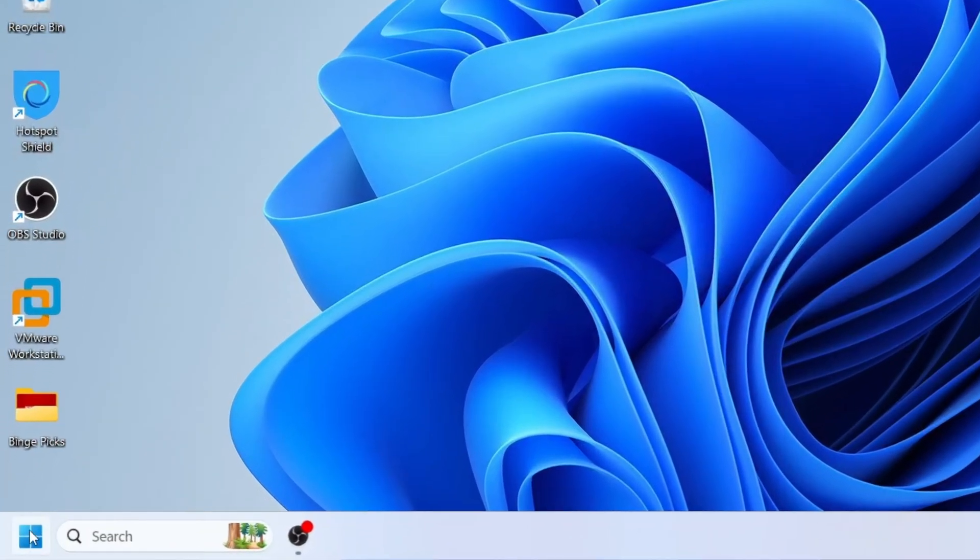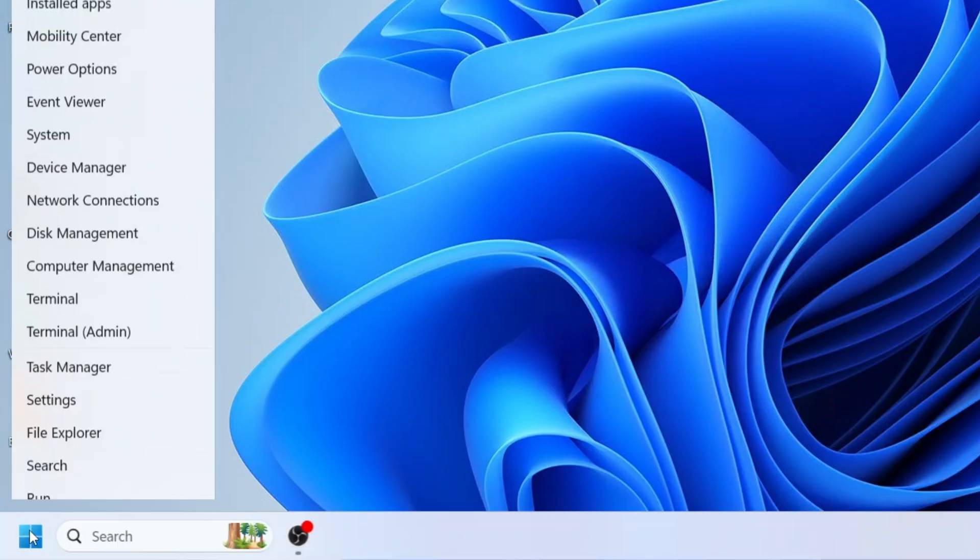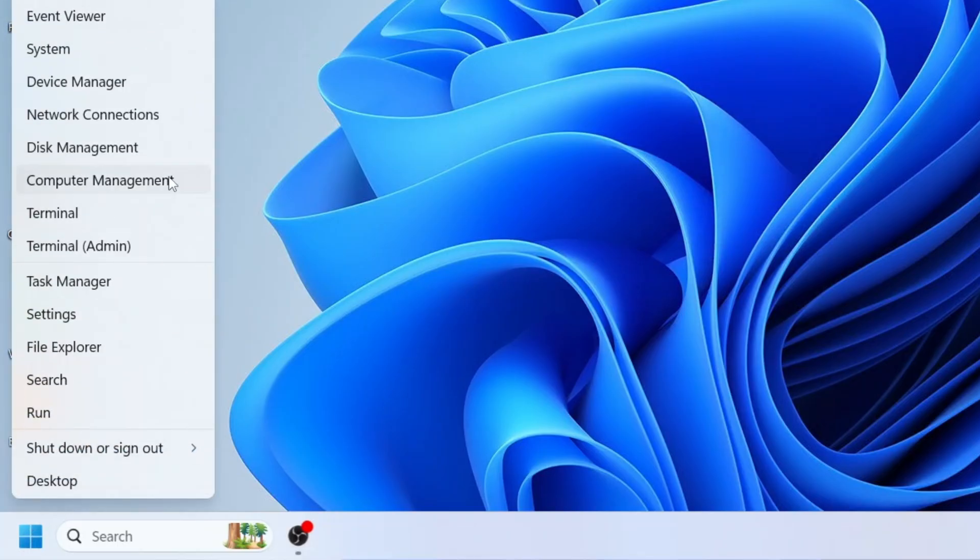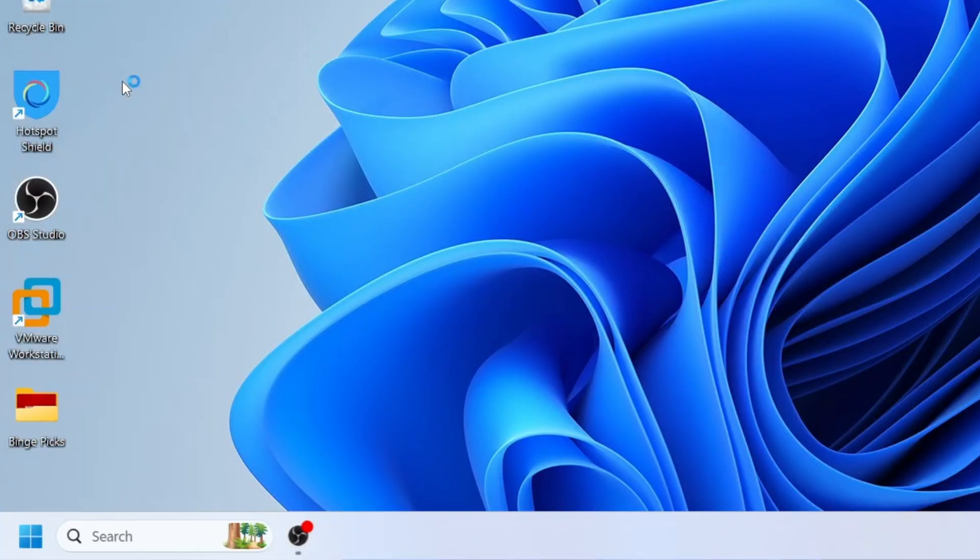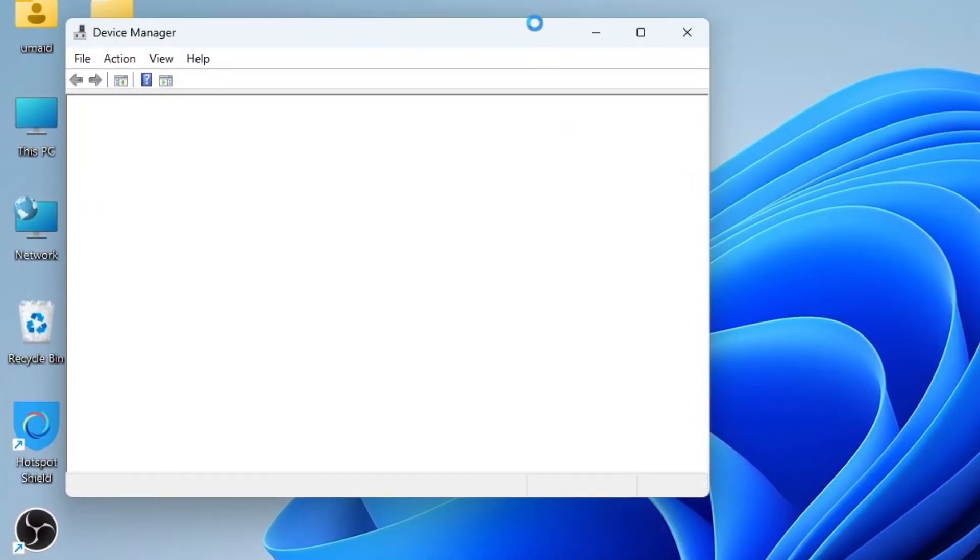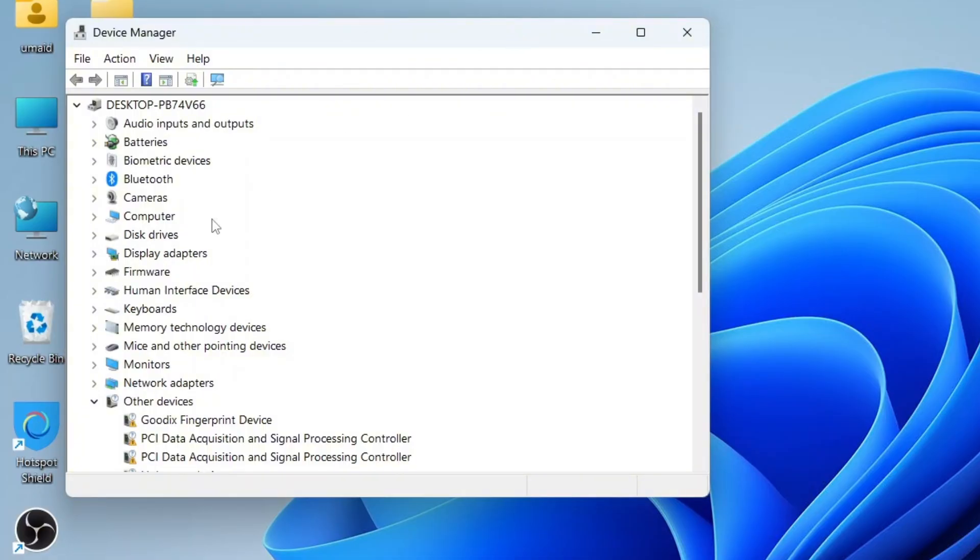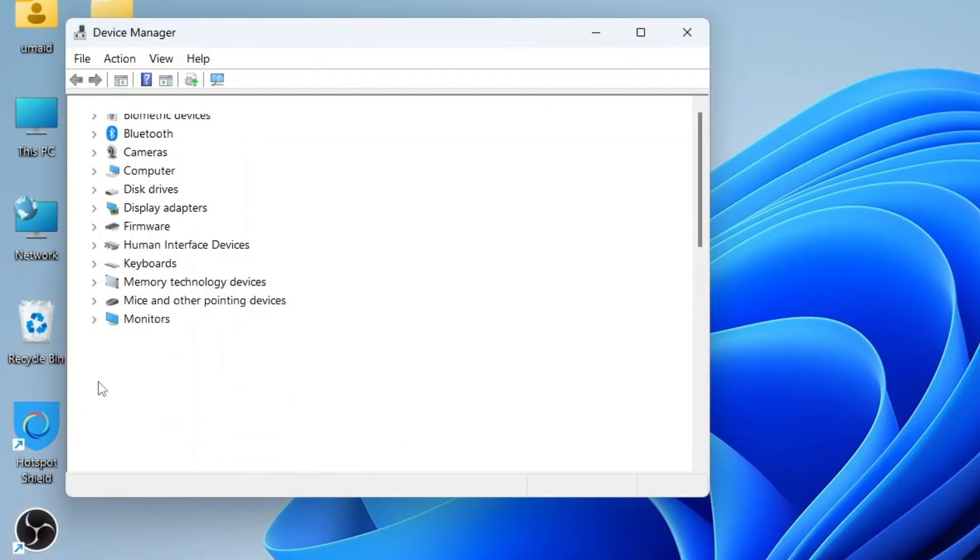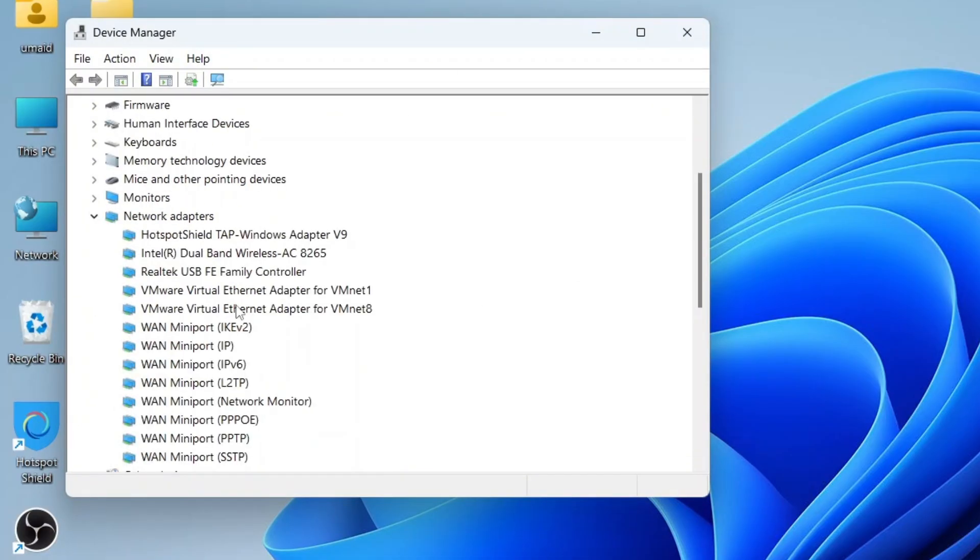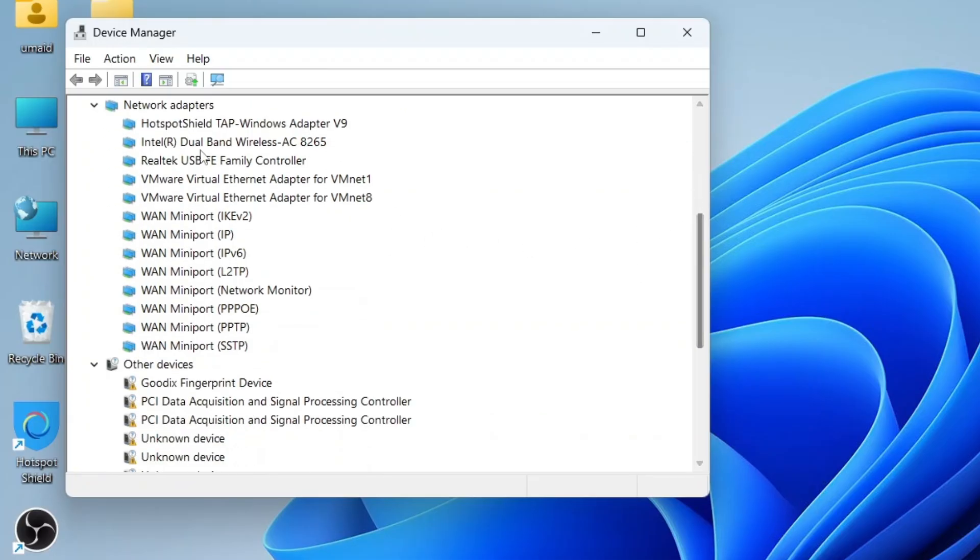The next step is to right click on the Windows Start button and select Device Manager. In Device Manager, find and expand the Network Adapter section. Locate your wireless adapter. In my case, it's Intel Dual Band Wireless.